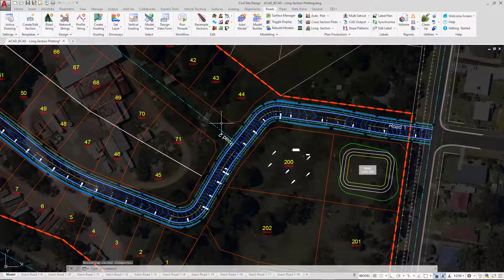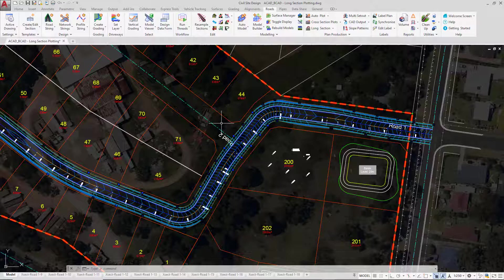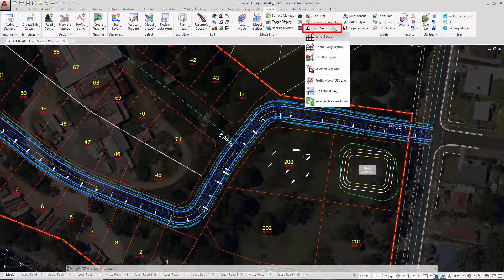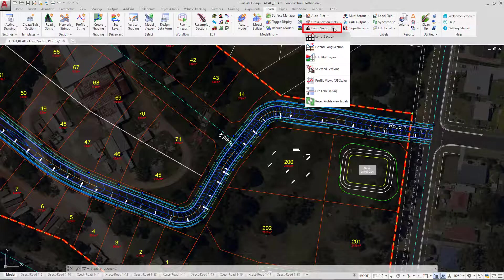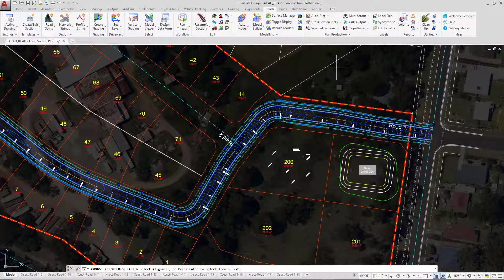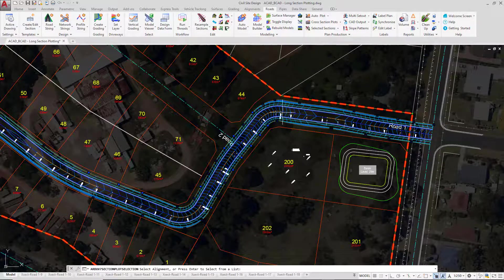The list of chainages that were available are entirely editable outside of the long section plotting. If we go back to the long section pull down you'll see that we have Selected Sections. So go ahead and click on that. It'll ask you to select Road 1. So we're going to left click near the centre line of Road 1.